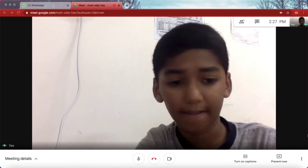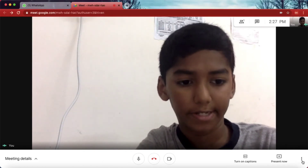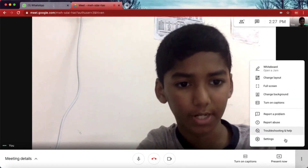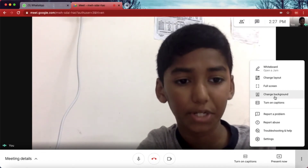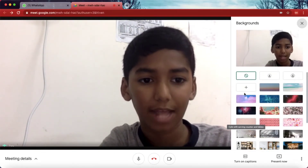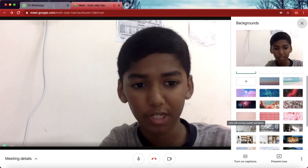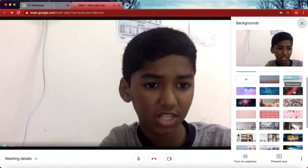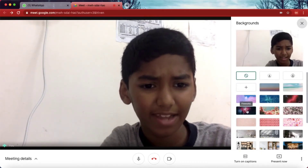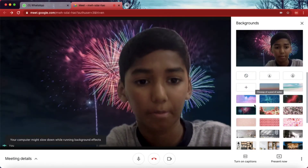Once you have joined or started a new meeting, go to the three dots icon — More Options. Once you click it, there will be many options. Select the option 'Change Background'. Once it has opened, there will be many background options available.